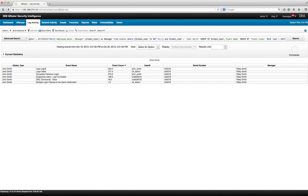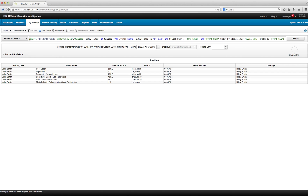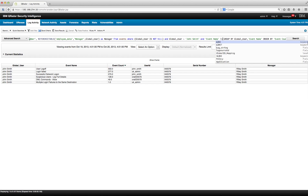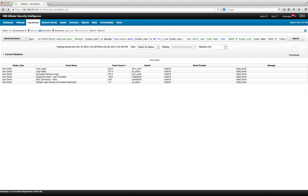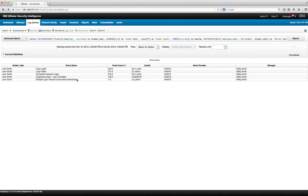I add AND and then specify event name — in quotes because there's a space — and instead of equals I use LIKE with matching wildcards for the word 'log'. So I want everything that contains 'log' in the event name. If done correctly, everything except the DML command should remain. I click search and, as expected, I only get those login and logon events.